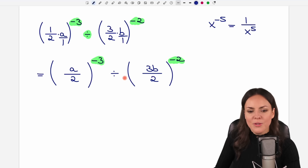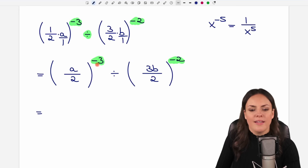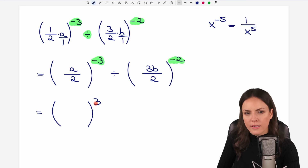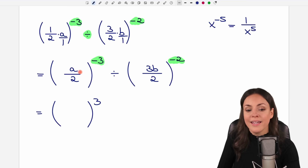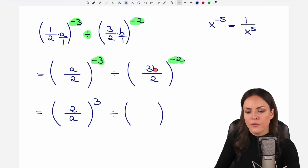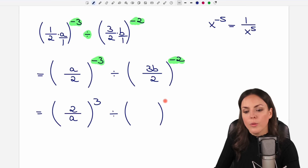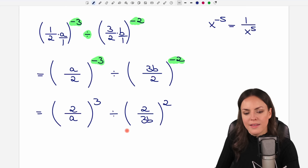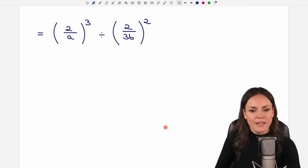Let's apply this to our example. We have a negative exponent and we want to make it positive. We can do that by flipping our fraction. So we take the a and write it on the bottom, and the 2 goes on top. Then we do the same for the second fraction — we flip it too, so the 2 goes on top and the other way around. Now we have positive exponents.